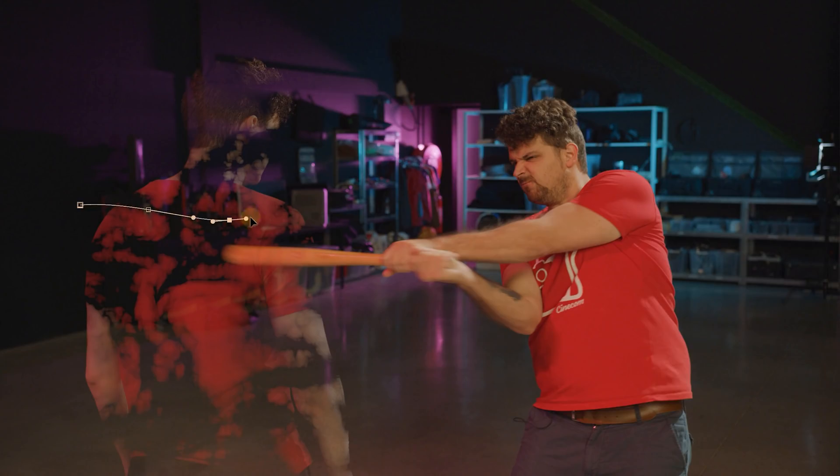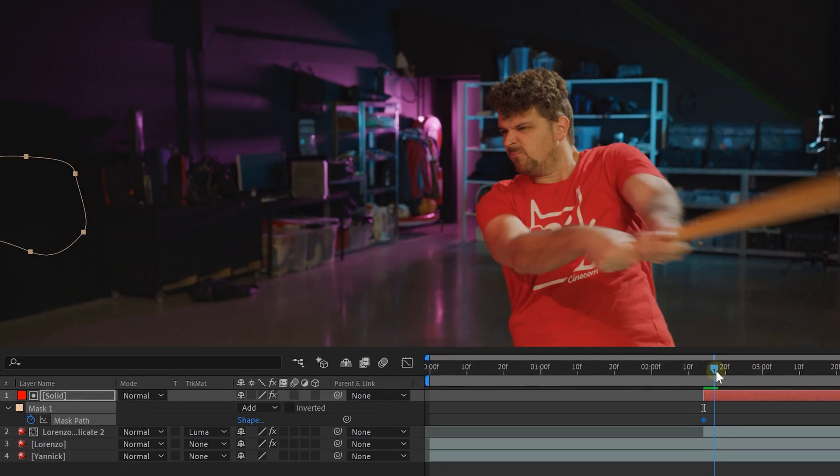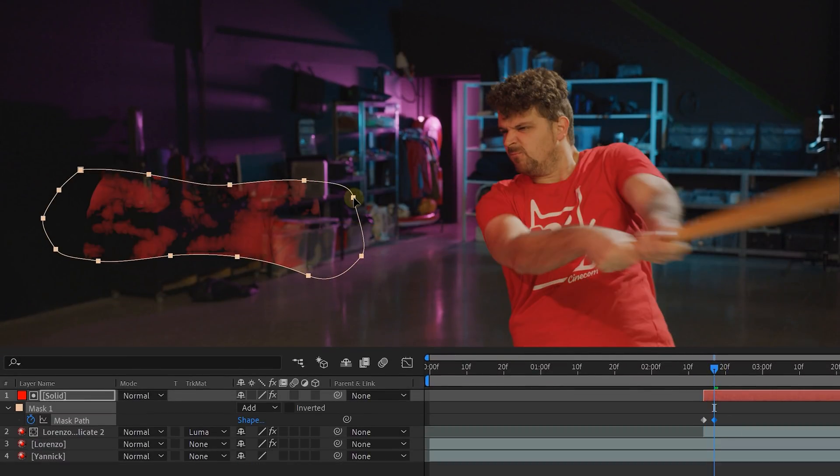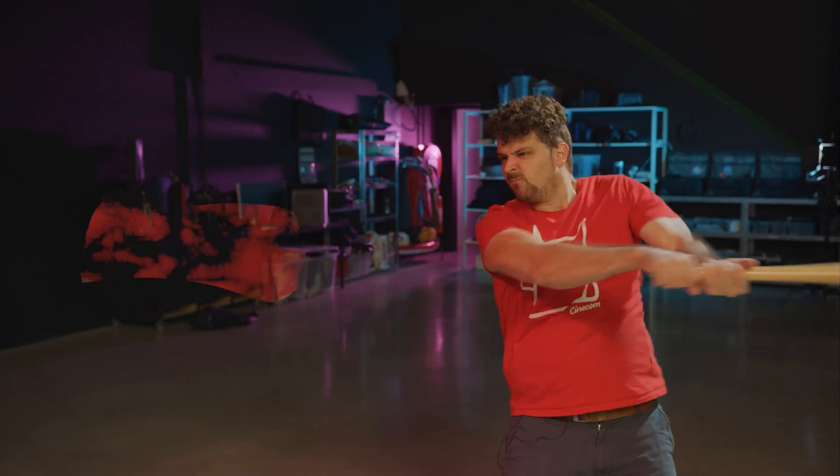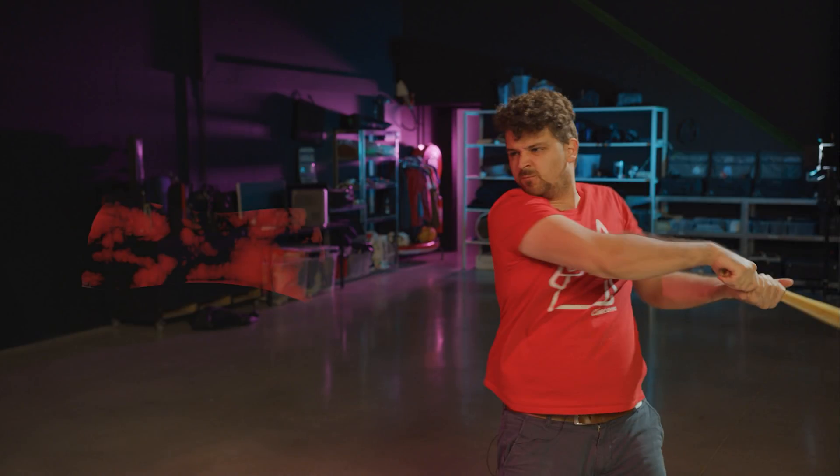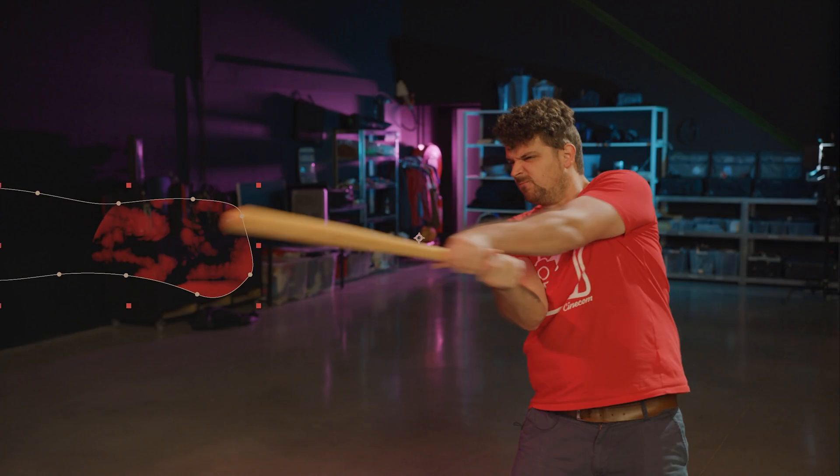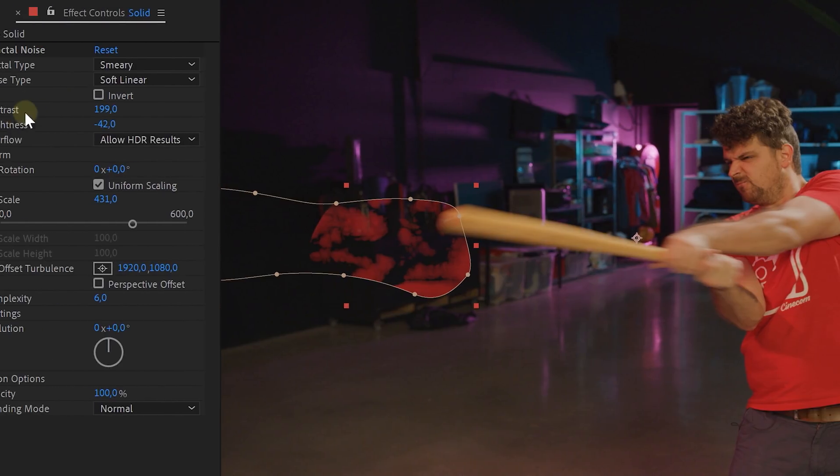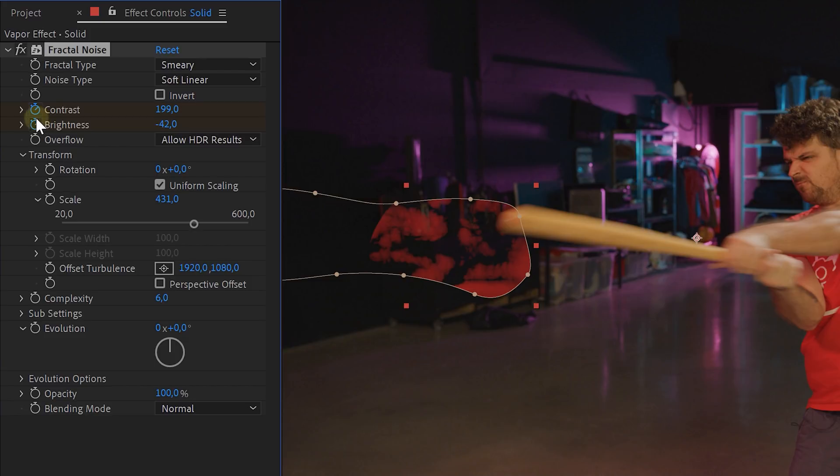But we only want this around the place where the bat swings. So create a mask around this area and animate the mask so that it follows along with the bats coming in. And this already looks great but we're also going to animate the fractal noise effect. On the point where the bat is in the middle of our vapor actor the vaporizing needs to be at its maximum. Here you can create keyframes for the brightness and the contrast.